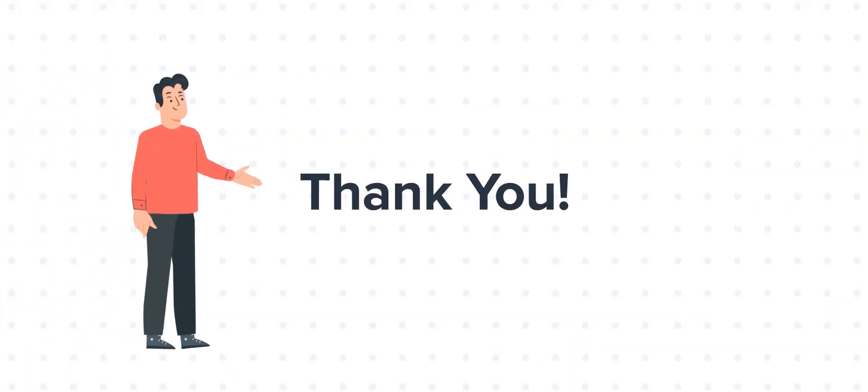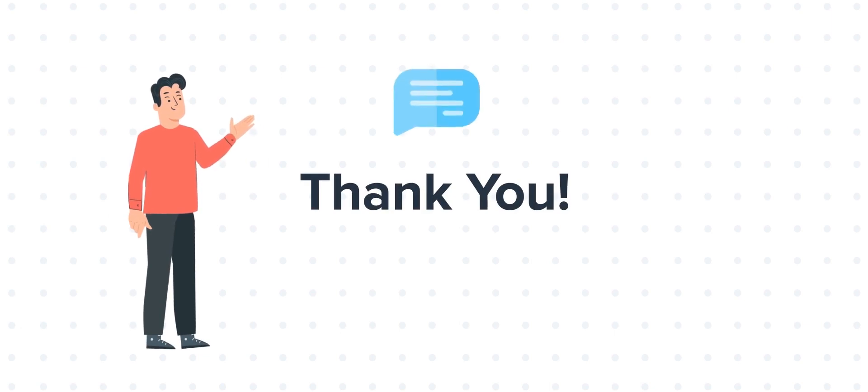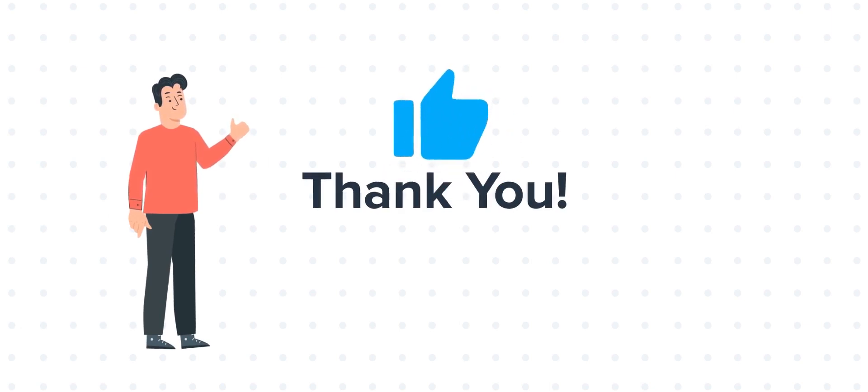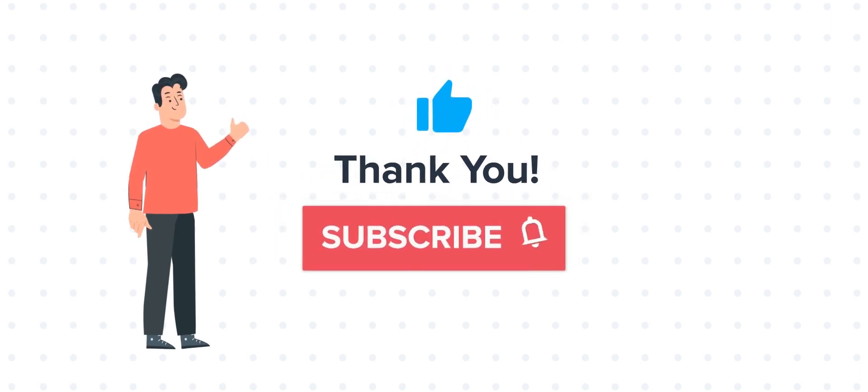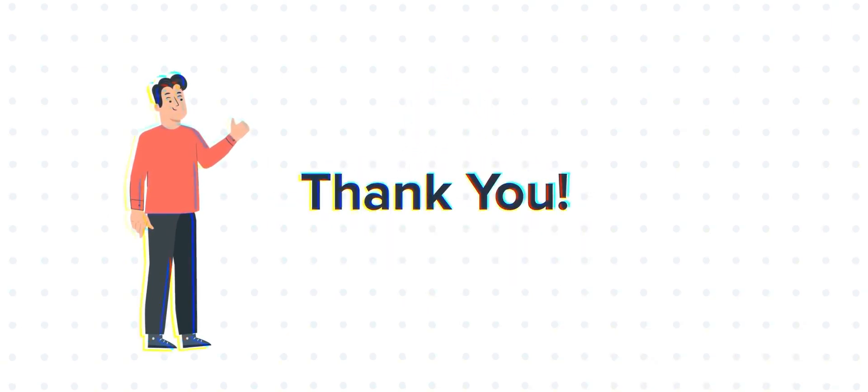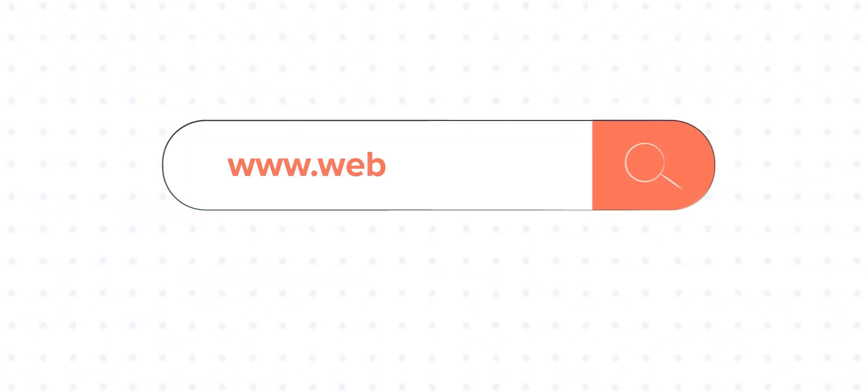Thanks for watching. Feel free to ask any questions in the comment section, and we will be happy to answer. If you liked the video, give us a thumbs up and press the bell icon to subscribe to our channel. To know about our HubSpot services, visit us on www.webdo.com.